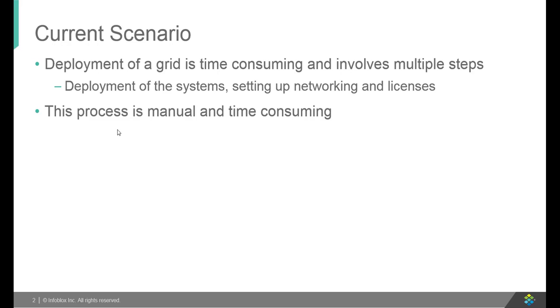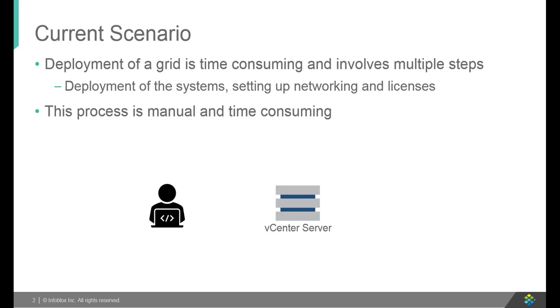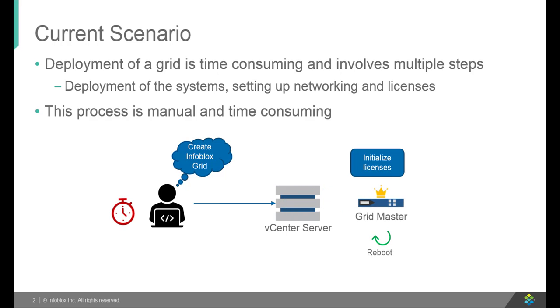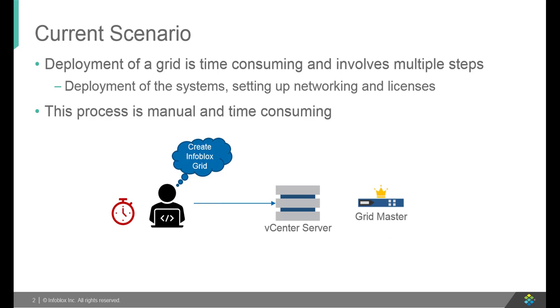Infoblox Grid Deployment is a time-consuming task involving numerous manual steps like deploying vNIOS OVF, license assignment, networking setup, etc. This approach is not scalable, since Grid Deployment time increases exponentially when multiple members are required to be deployed.